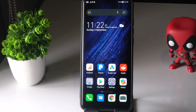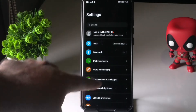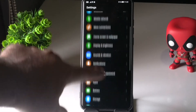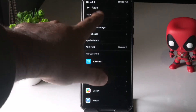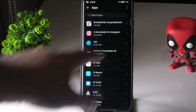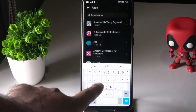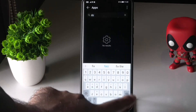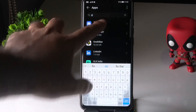First, tap on Settings, then scroll down and navigate to Apps. From here, click on Apps, then search for this code or scroll down to find it.